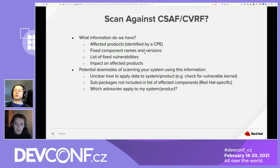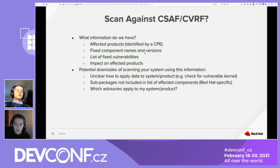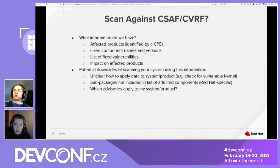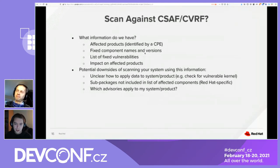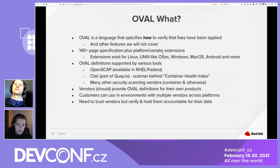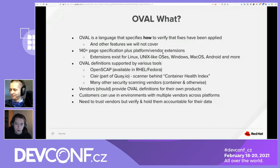Now that we have information around affected products, fixed components, and the list of fixed vulnerabilities, you could potentially use it to scan your system. However, the CVRF format only gives you the information but doesn't tell you how to apply it to actual scanning. If you tried to create a scanner based on CVRF, you'd run into problems — for example, a security advisory may note a fixed version of the kernel, but you'd have to check that the kernel is not only installed but actually running to tell whether your system is vulnerable. That brings us to the second part of this talk.